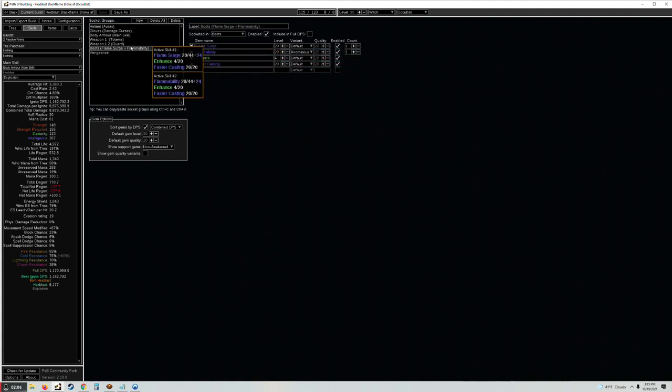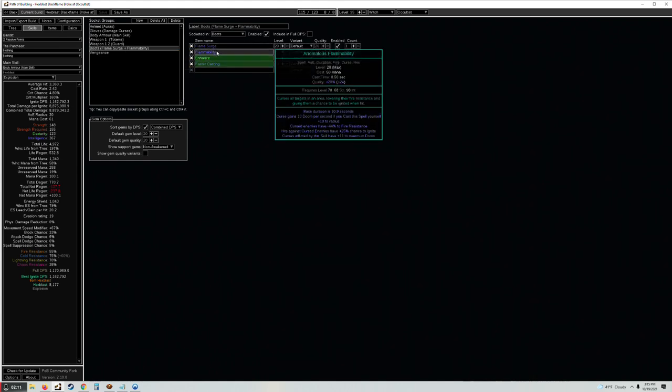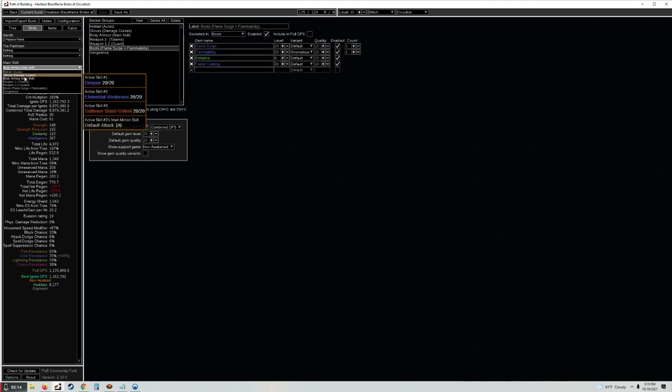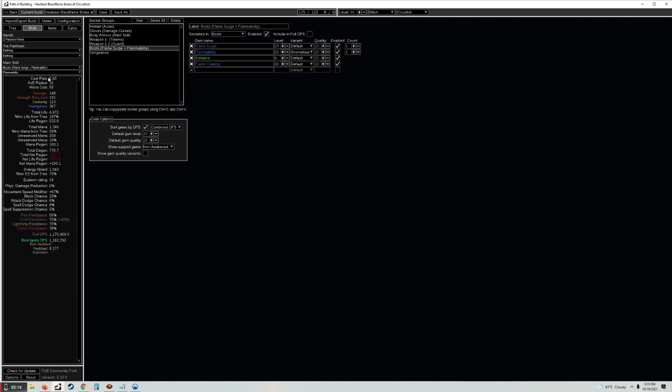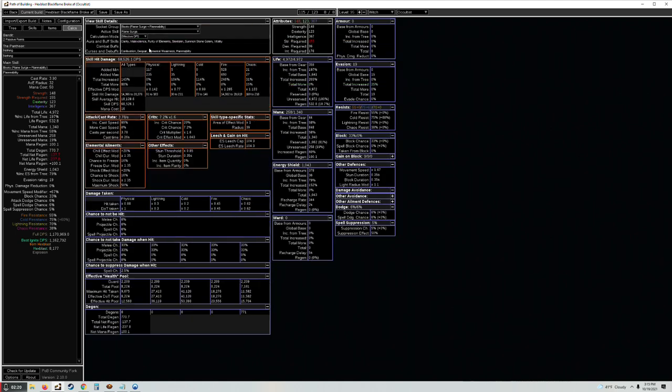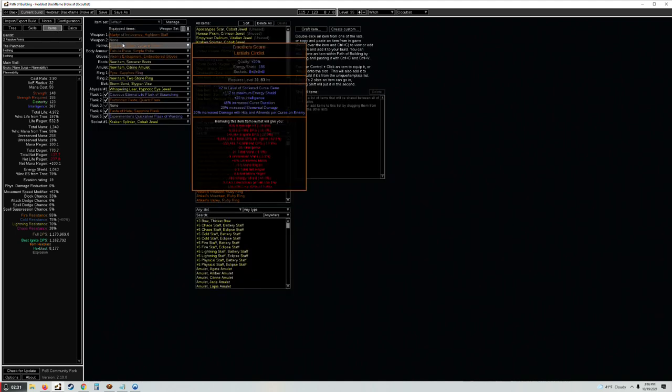I've switched around stuff. I've realized Flame Surge is likely not going to be able to support many support gems, so I'm throwing your Flammability, Enhance, Faster Casting, and our Flammability is now pretty quick. It's got a 3.9 cast rate which means the cast time is like 0.26 seconds, so that's really quick for a curse. Still using a Doryani's Scorn because it gives like 80% increased damage.